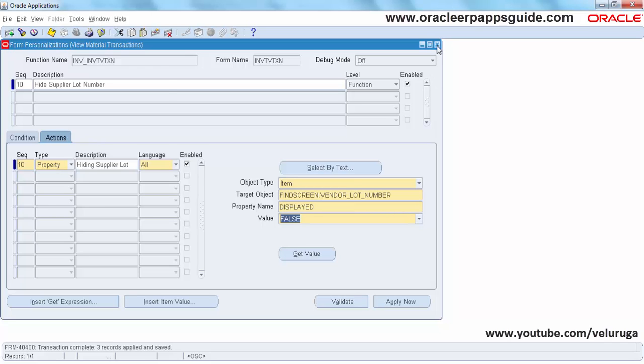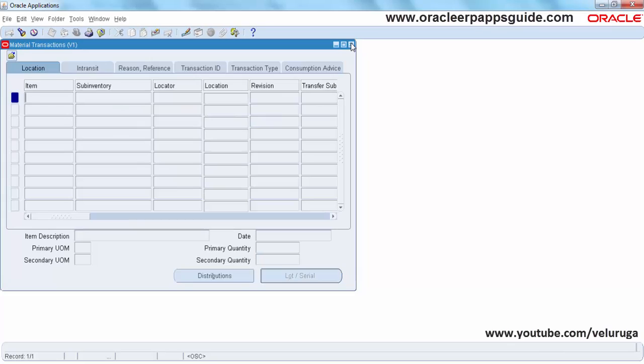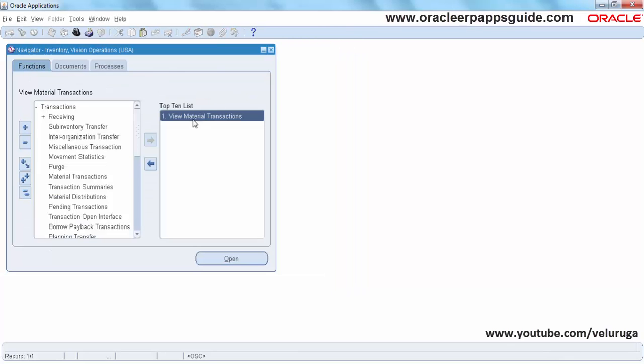Close the form now. Now we open the form again to see the changes.